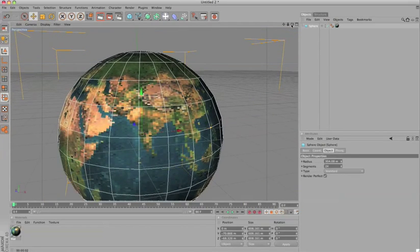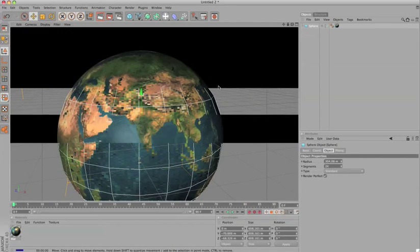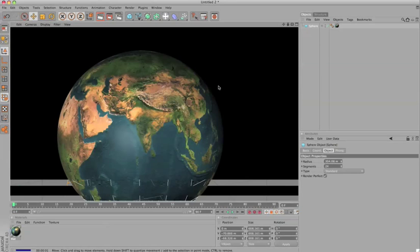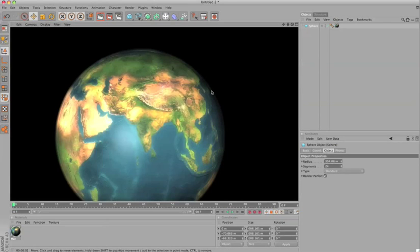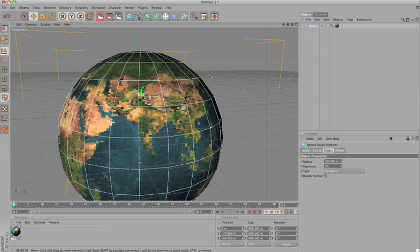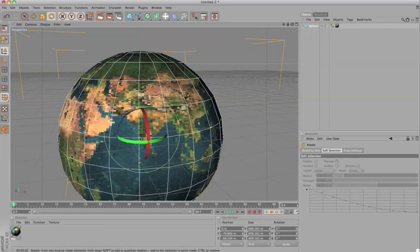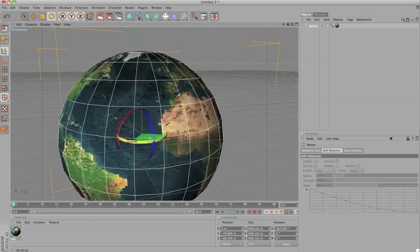If we rotate around we can also see different angles to see the ones we're going to be choosing. I like India and Africa and that part looks cool here.